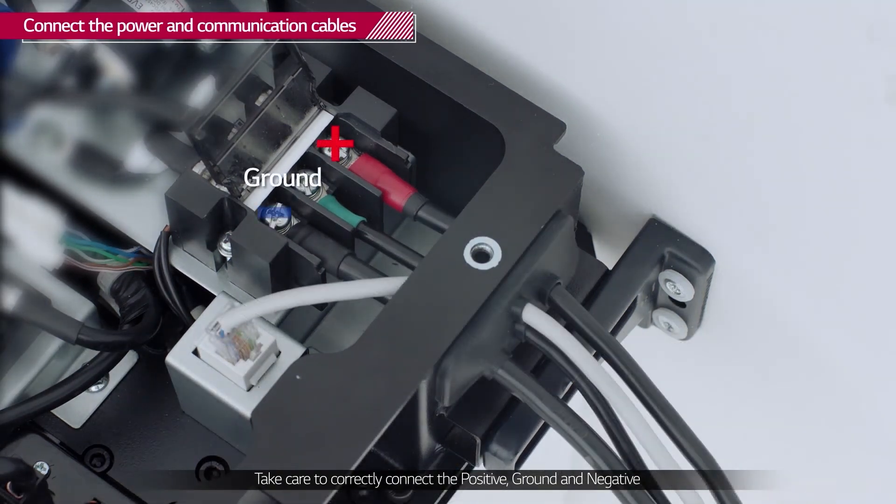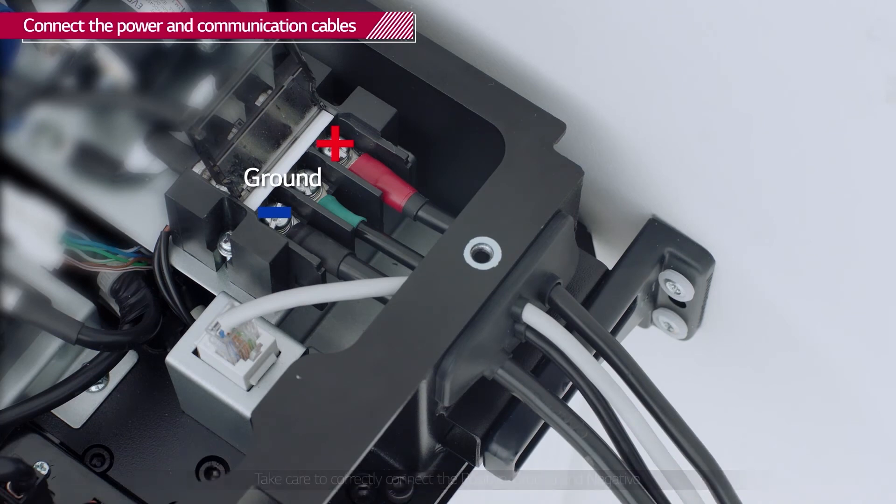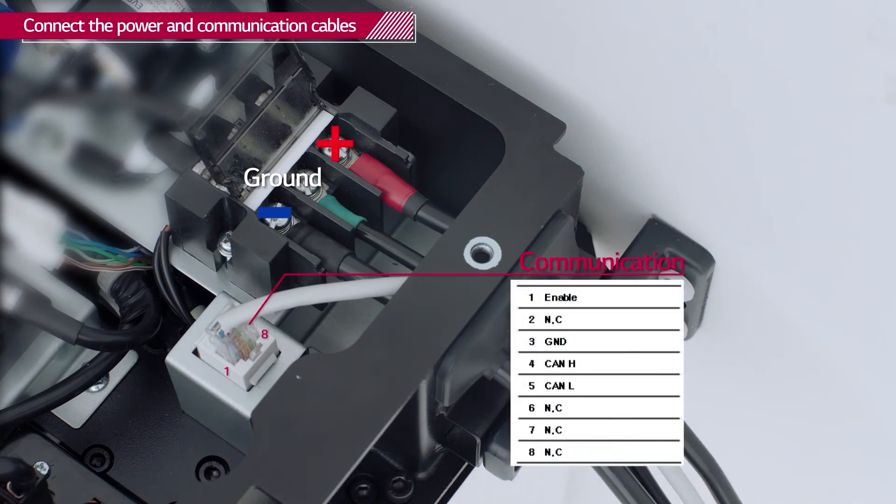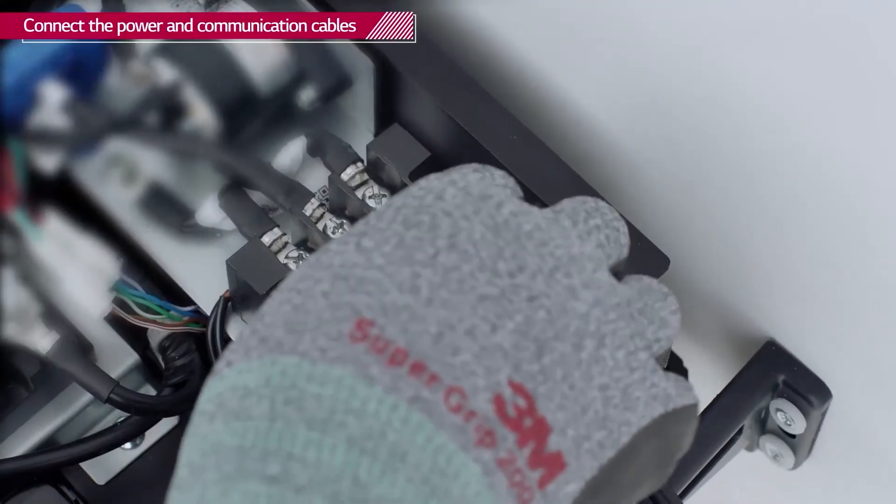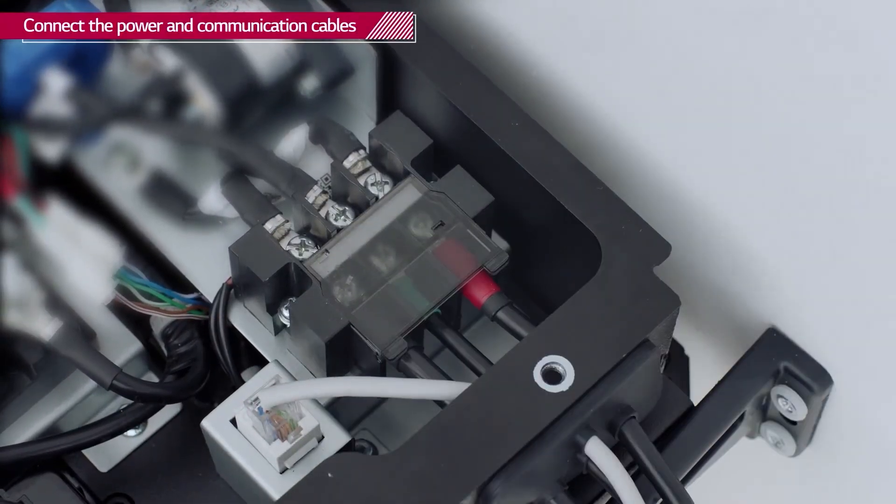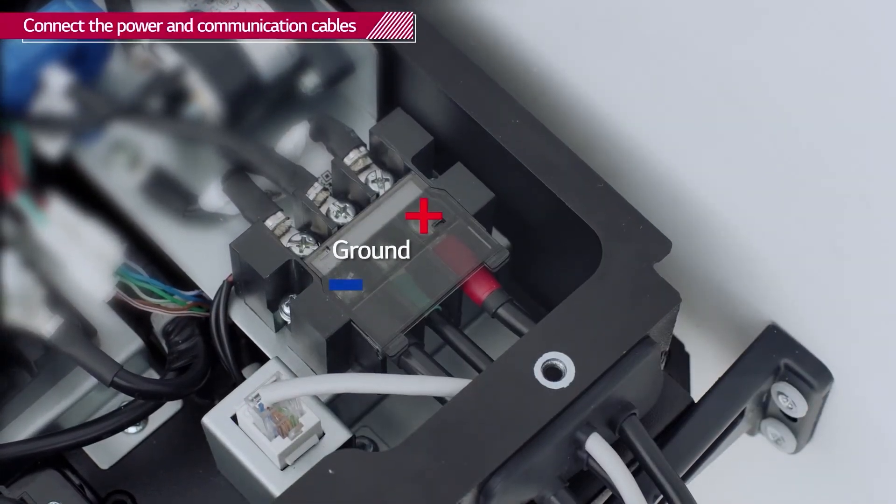Then connect the communication cable. Before attaching the RJ45 plug to the cable, check each of the 8 cables. Once all the cables are connected, close the terminal cover plate and fit the grommet into the hole.